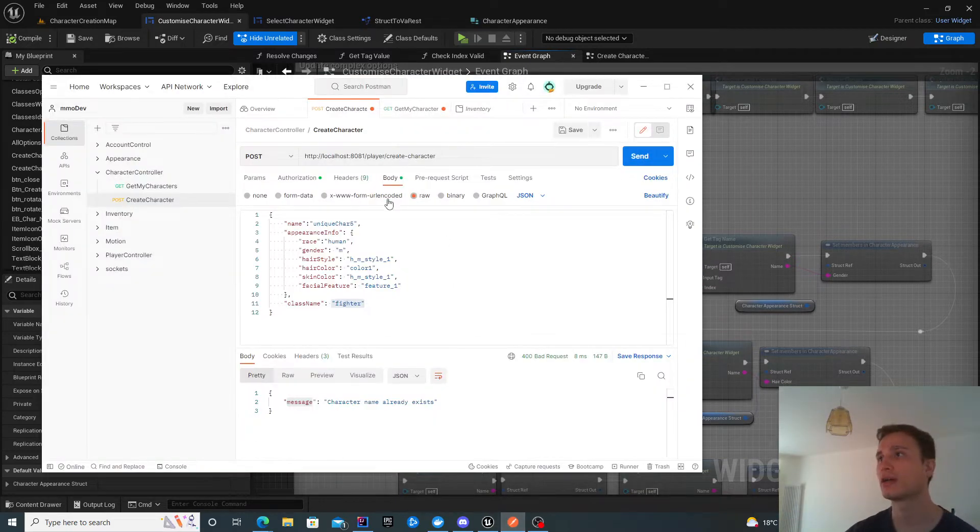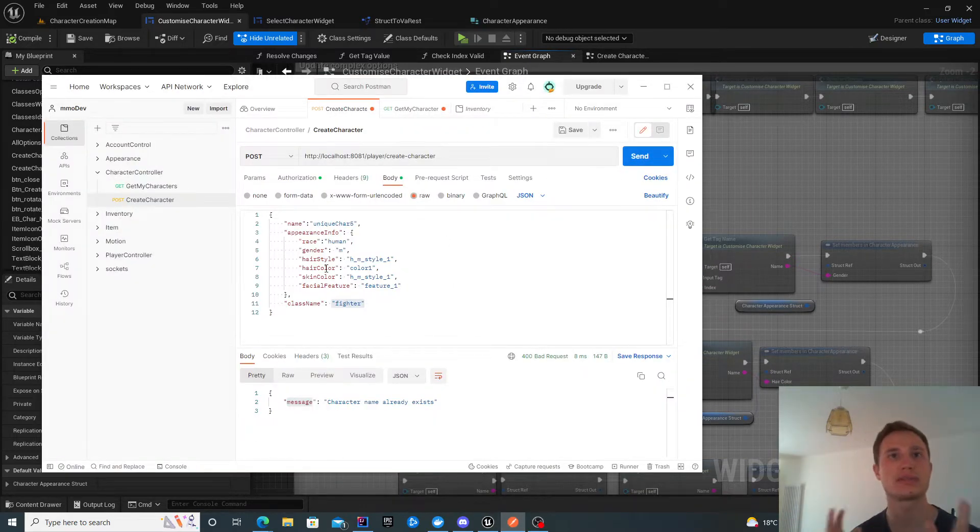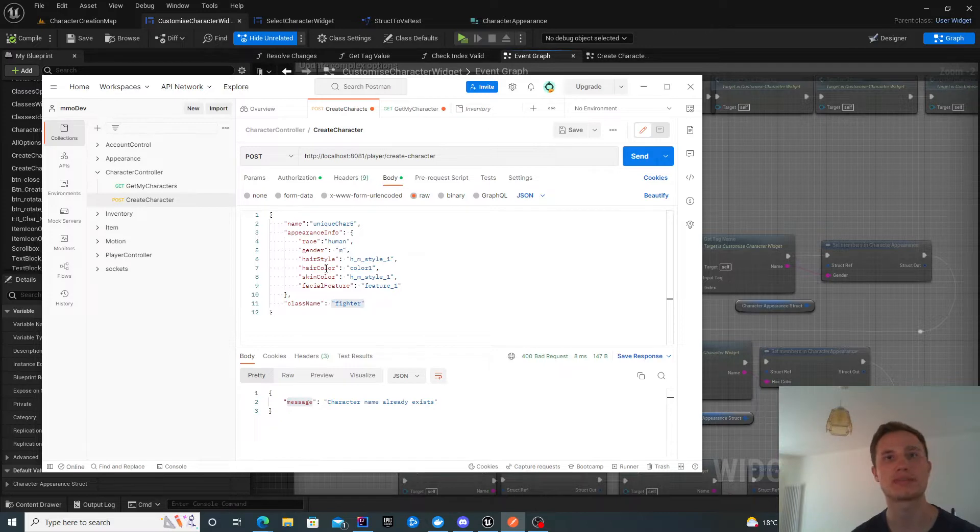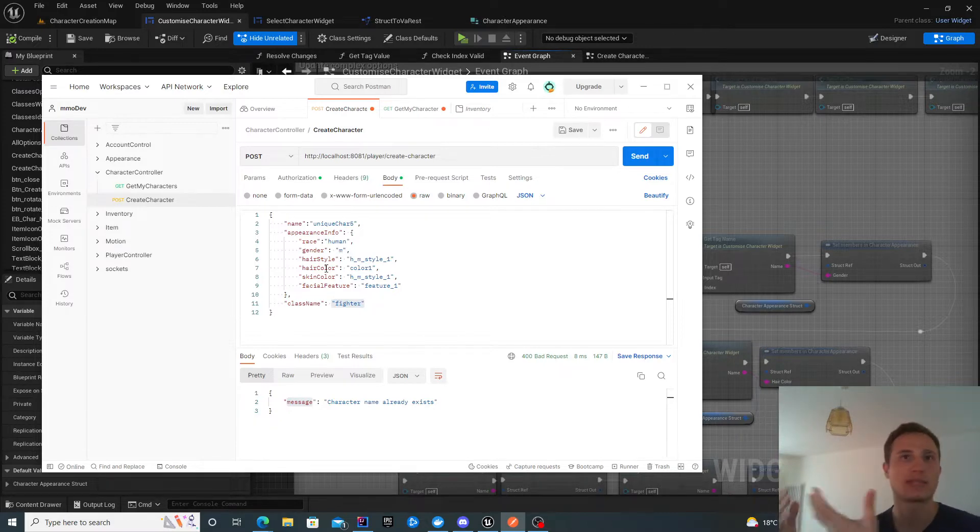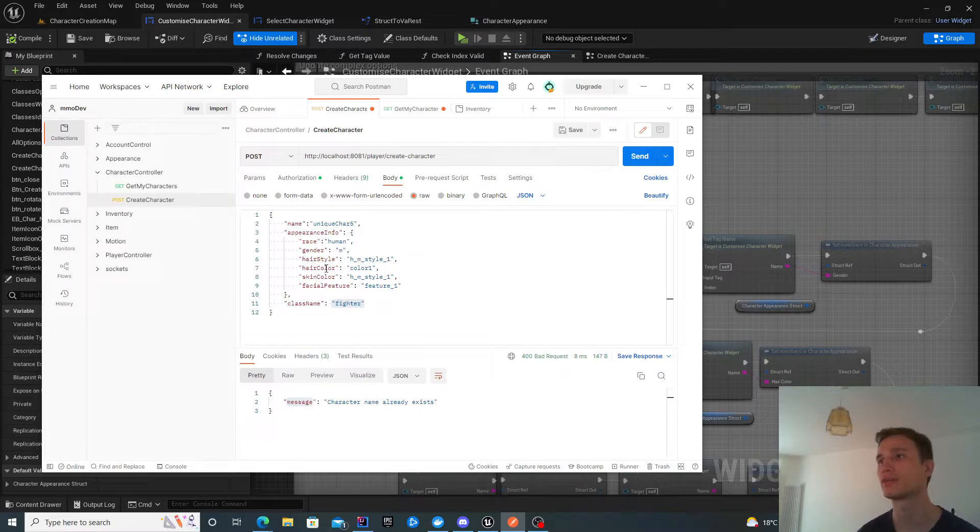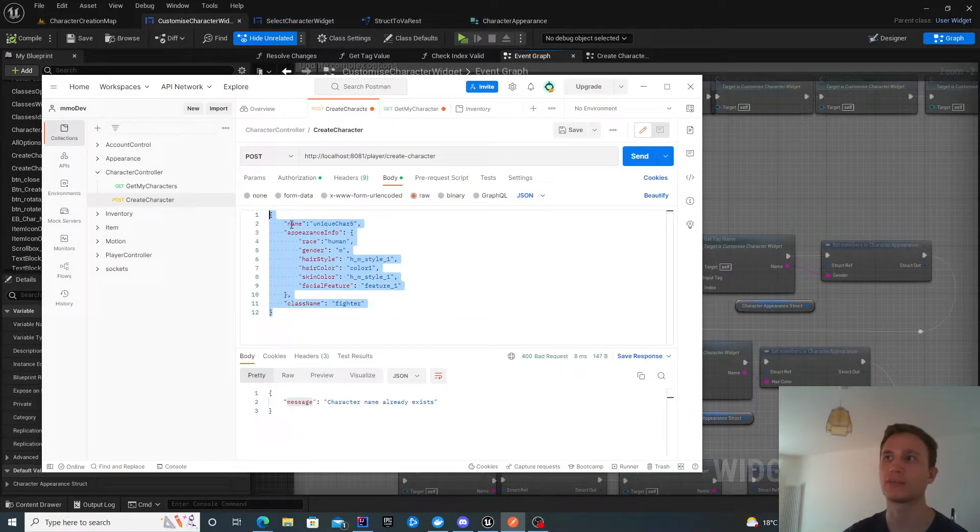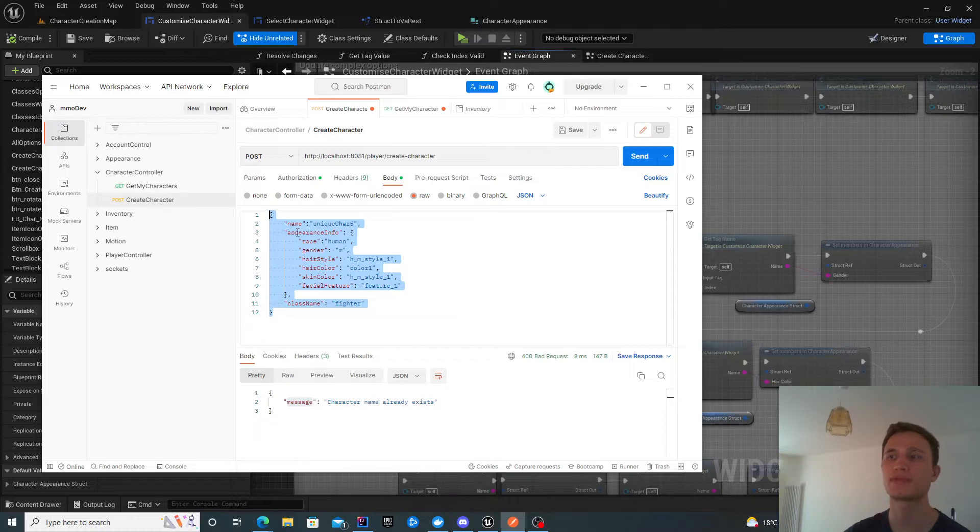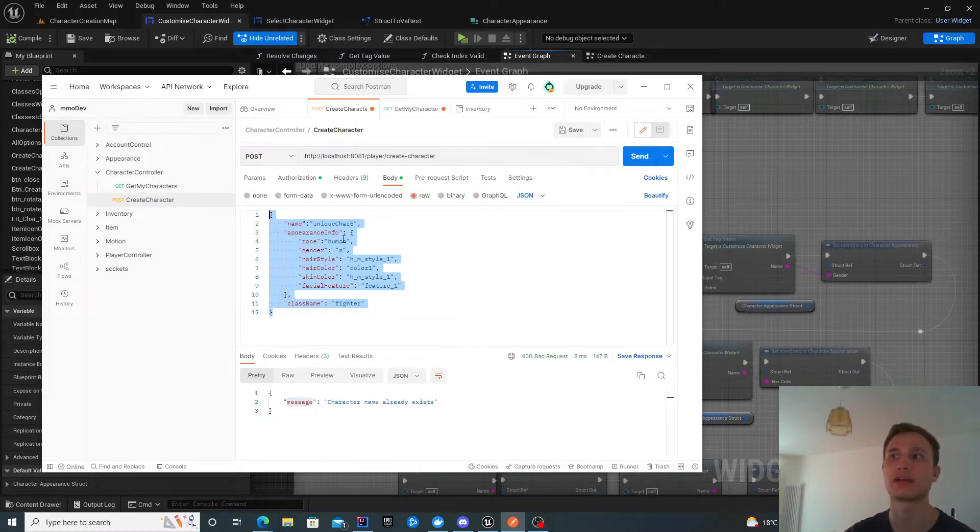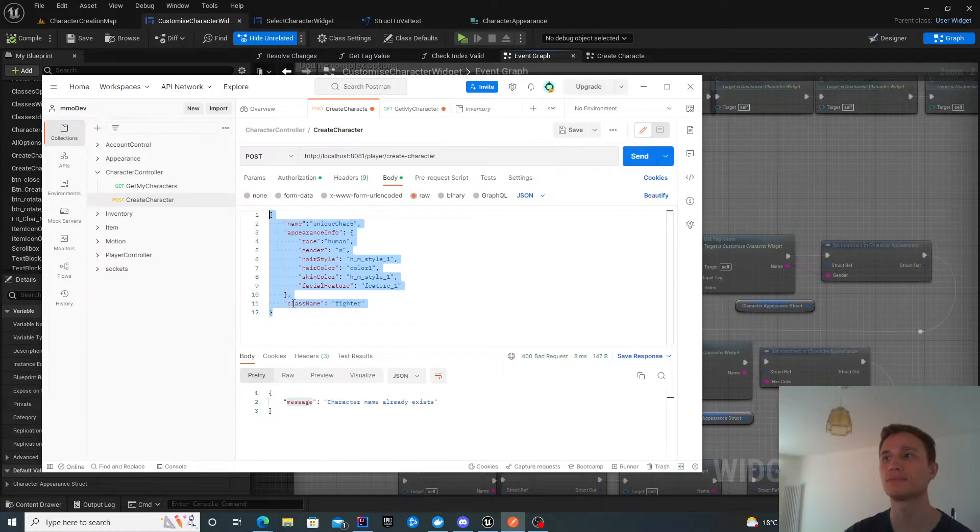The best way to look at this is using Postman. This is emulating our Unreal Engine UI work. We need to send the server the name, the appearance information which is a map of keys and values, and the class name that we're starting with.